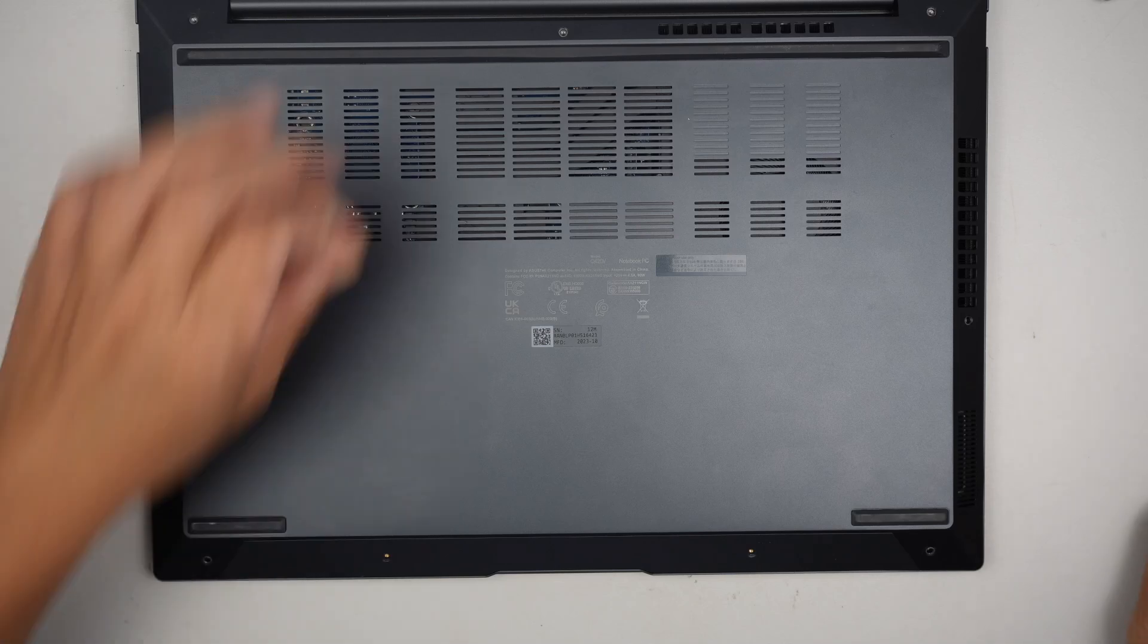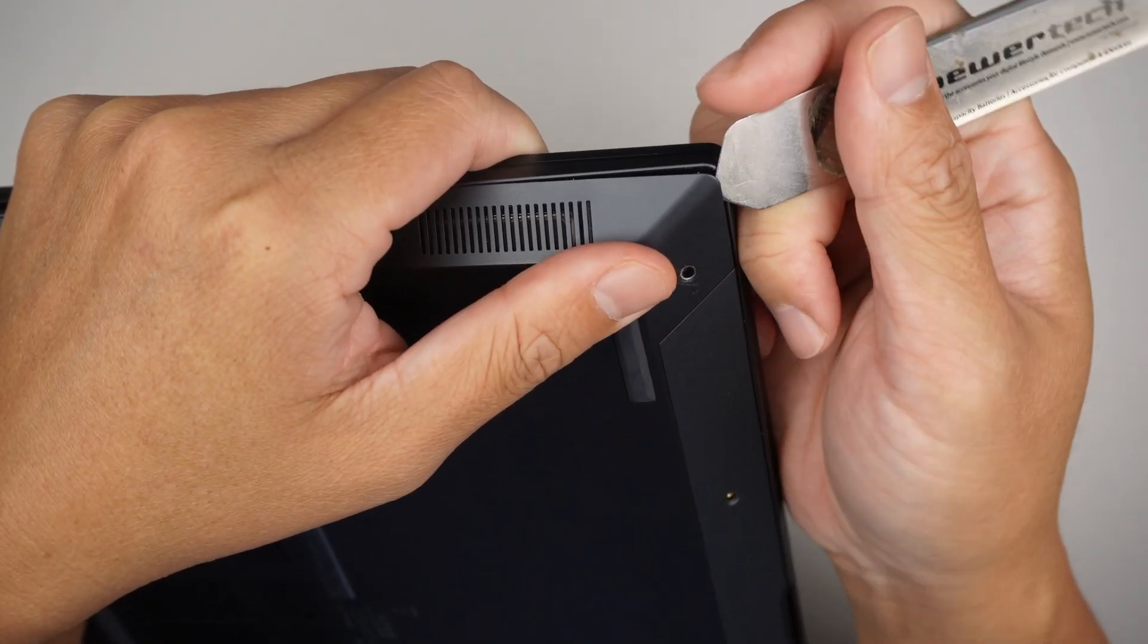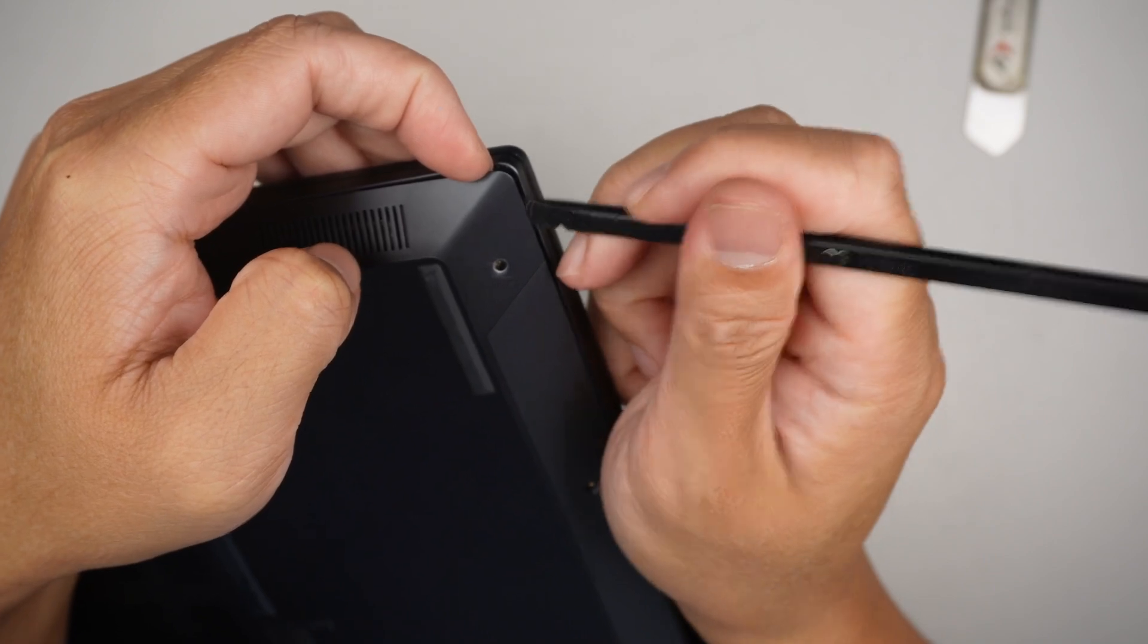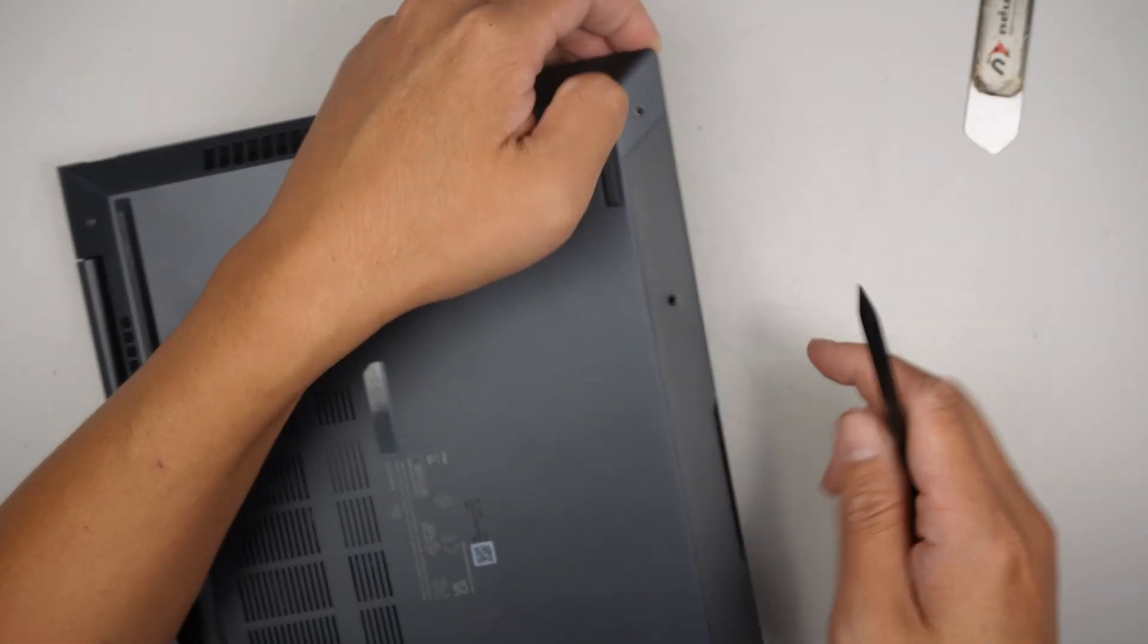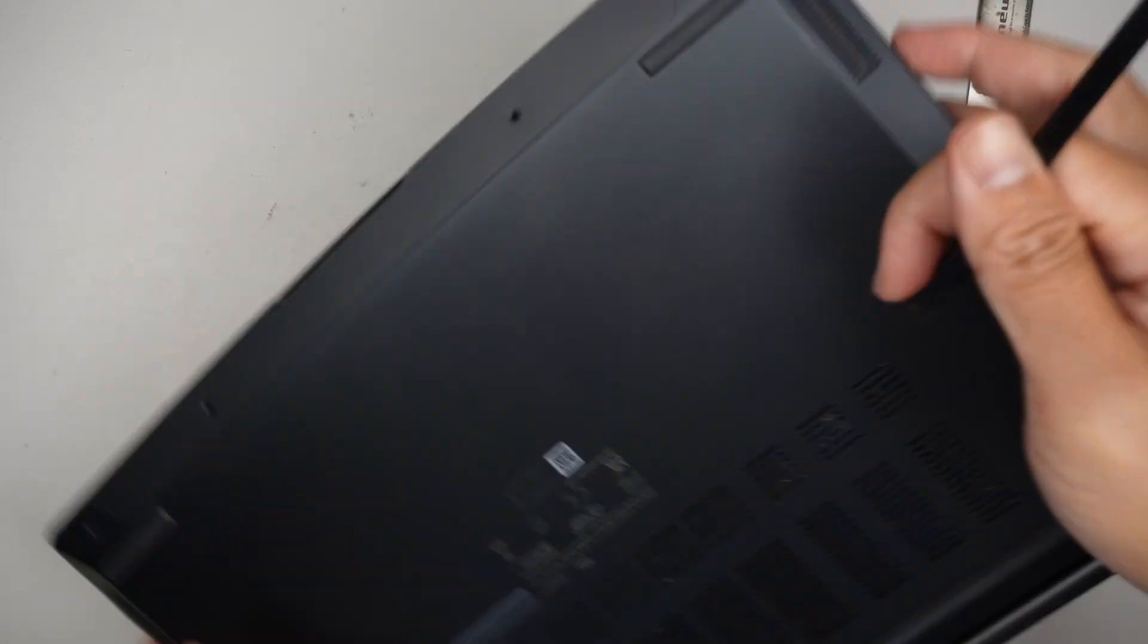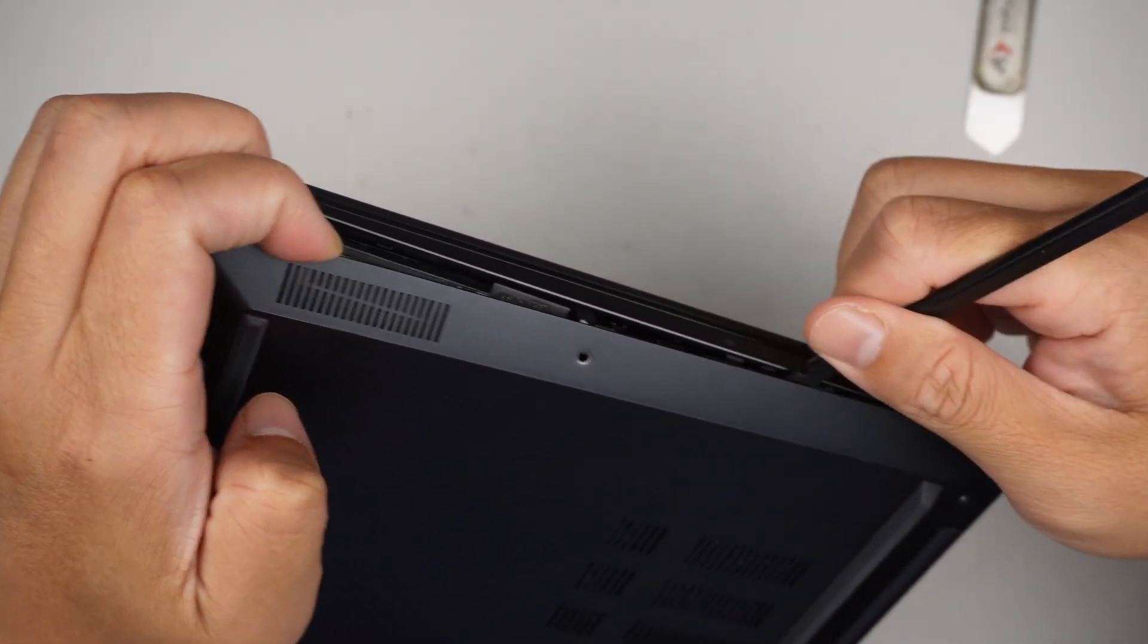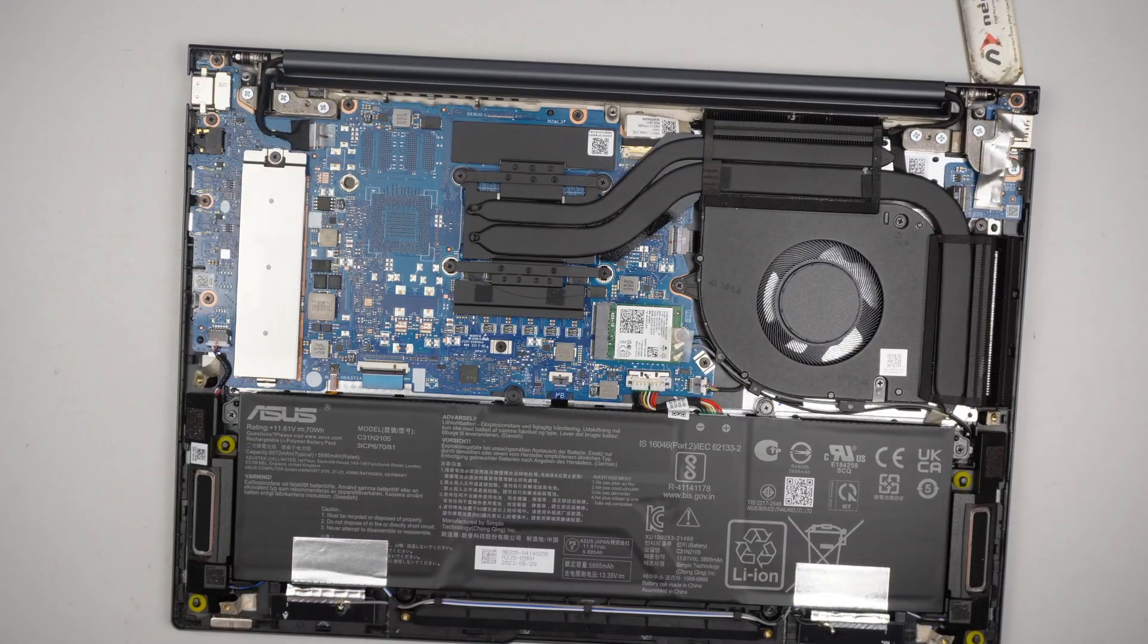Once all the screws are removed, the next part is to remove the back cover. What I like to do is to start from the corner here, stick it underneath, get a metal prying tool. Once I have enough of the gap, I like to use the plastic instead of the metal, because there's a chance that you may put a scratch onto the computer. Plastic is much better than the metal. At this point, you can just pop it right up, and the entire back cover is removed.